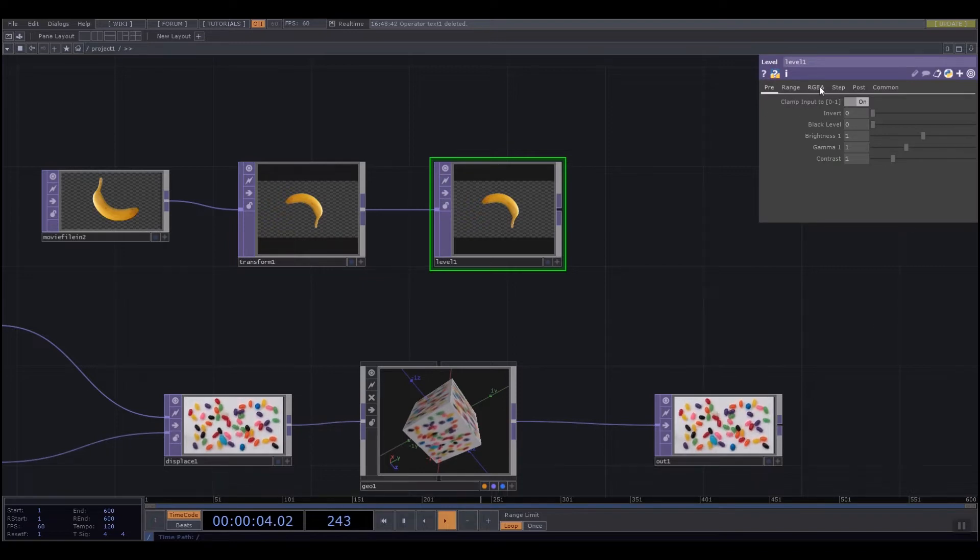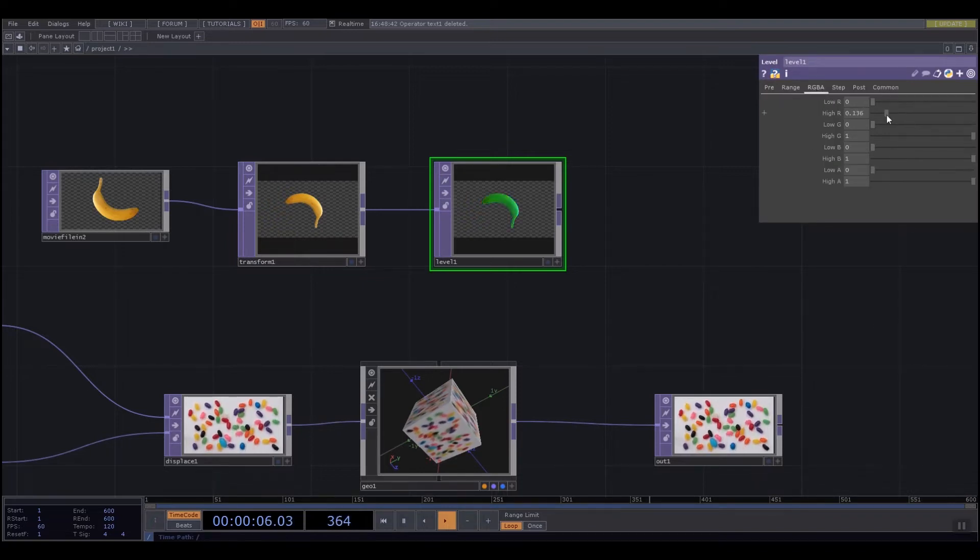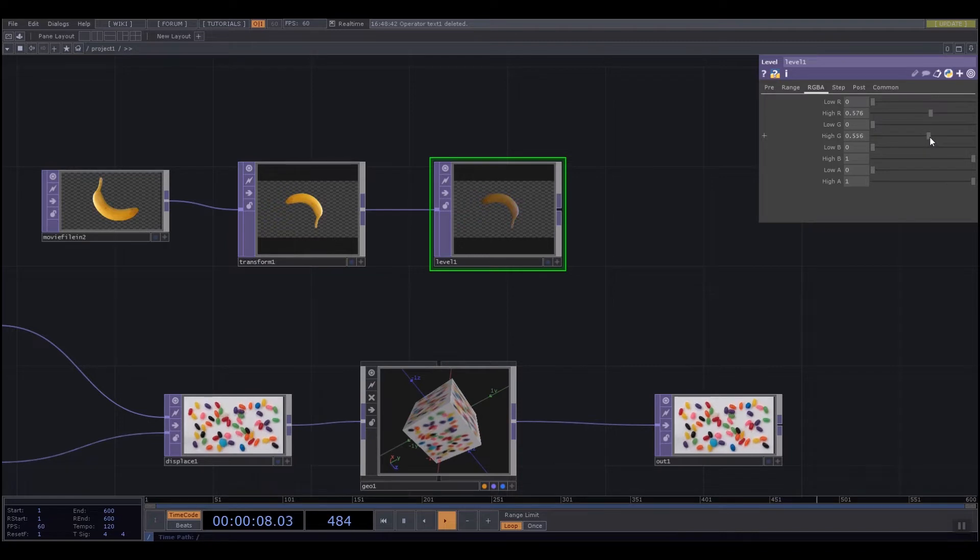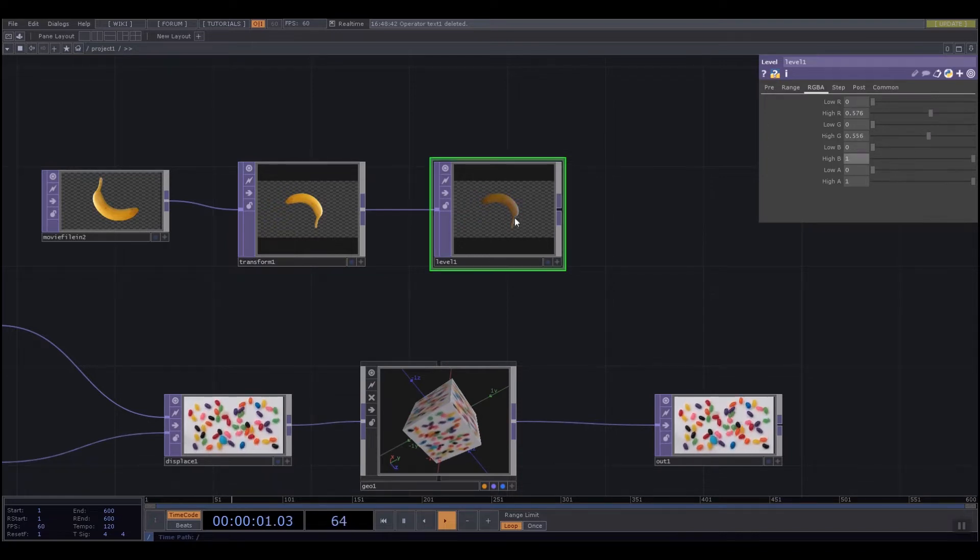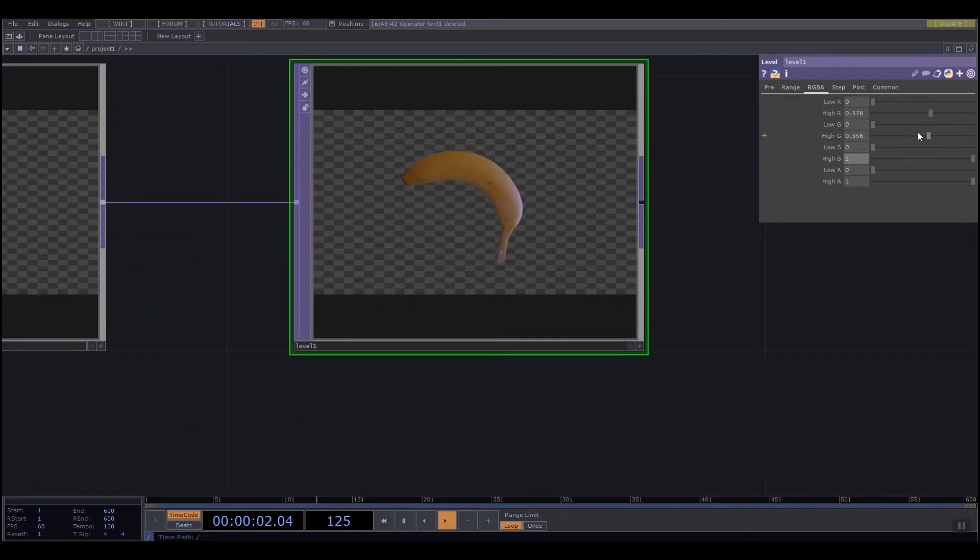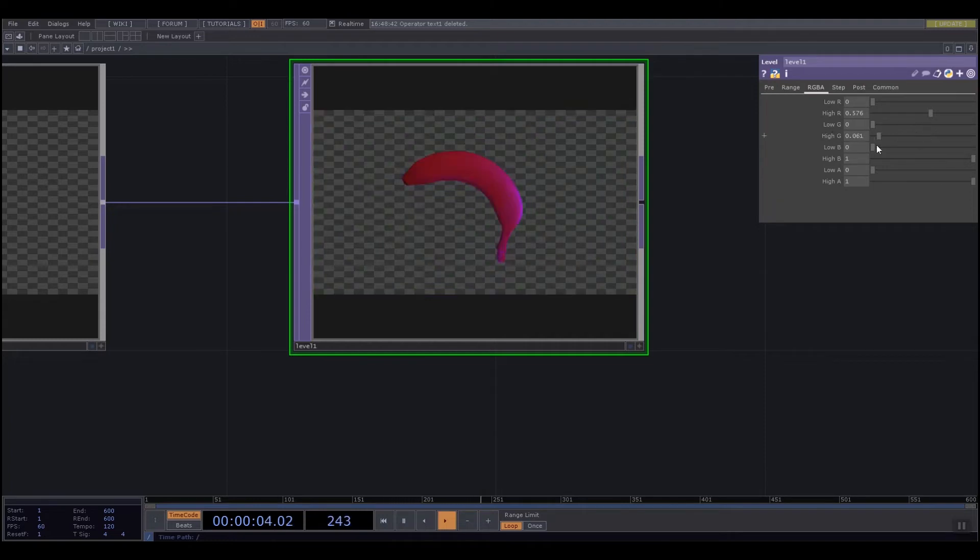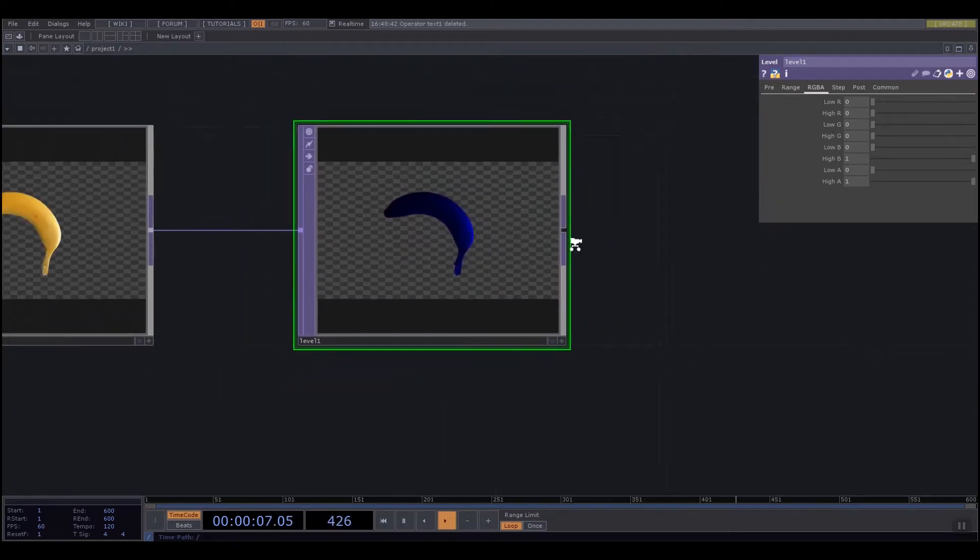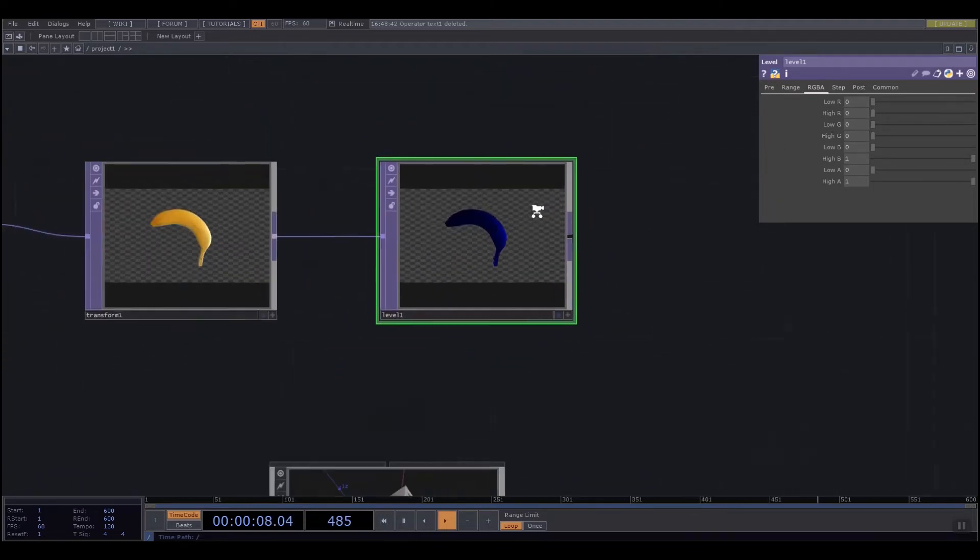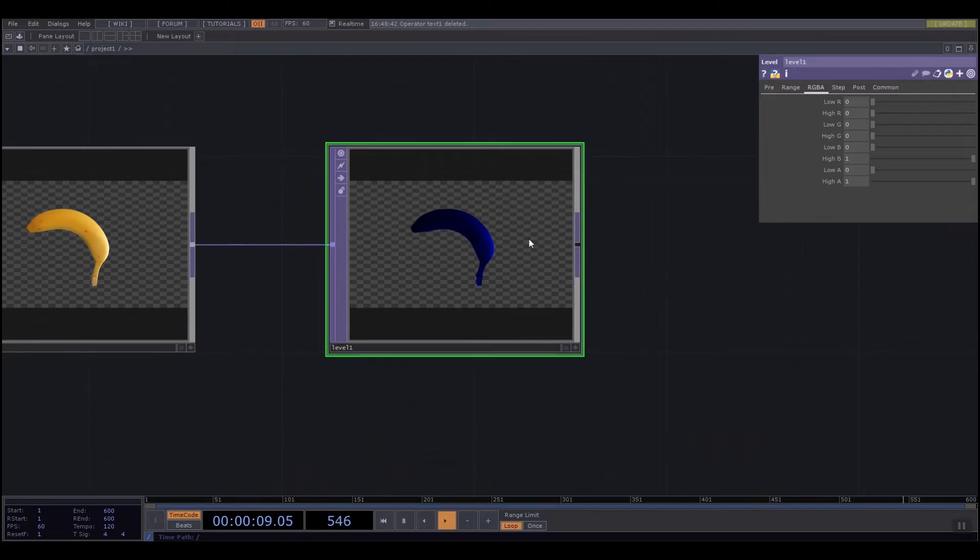I can go to the RGBA tab and decrease the amount of red, green, but keep blue at maximum. Let's turn green all the way down and red all the way down. So now all that's passing through into my viewer is the blue color from the original image.